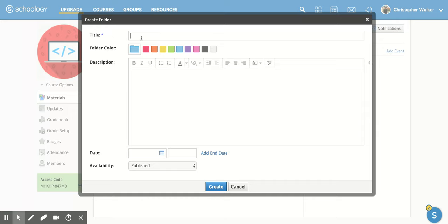So I'm going to put in Reading Unit 1. And you'll notice that it had some options that I've already used before, and so that's kind of a nice piece that you can just click on them and it'll add it in.